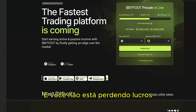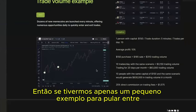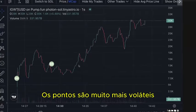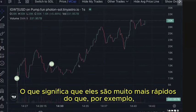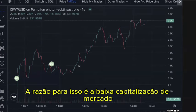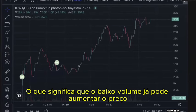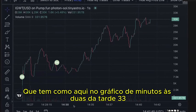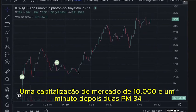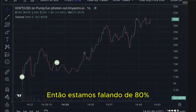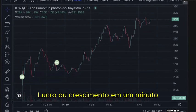On the meme coin market, prices are way more volatile — way faster — than altcoins with a high market cap. The reason is the low market cap, meaning low volume can already increase the price extremely. For example, a newly launched meme coin on the minute chart went from a $10,000 market cap at 2:33 PM to $18,000 at 2:34 PM — that's 80% growth in one minute.